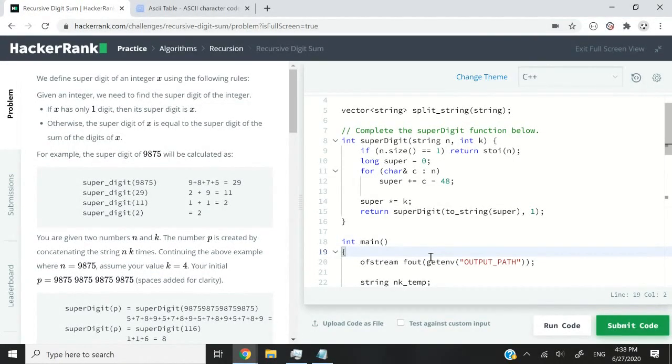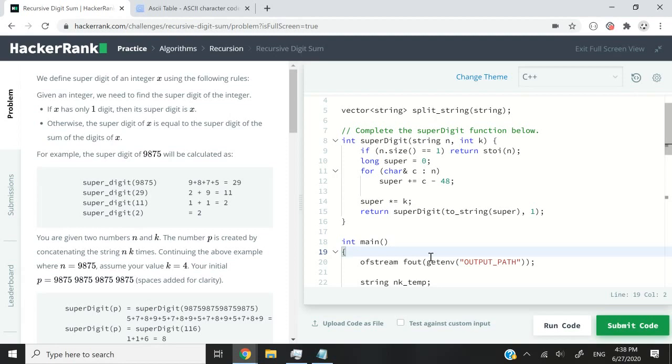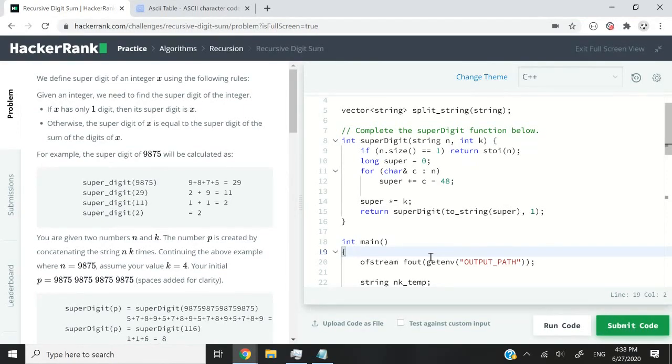So here we have an integer and we need to find the super digit of the integer. Now a super digit has two definitions. The first one is it's a single digit, meaning that any number up to 9 is a super digit.